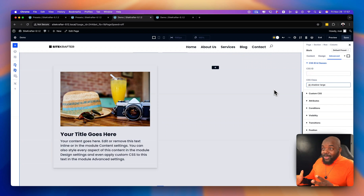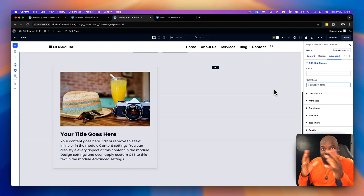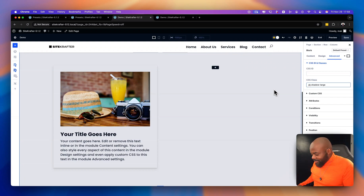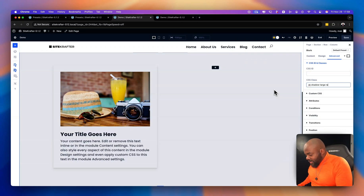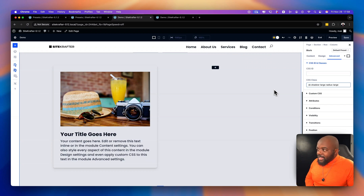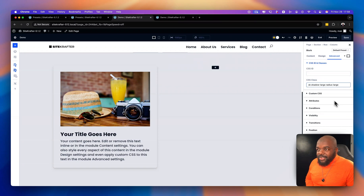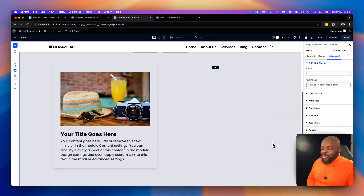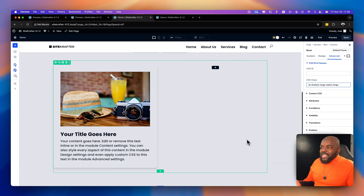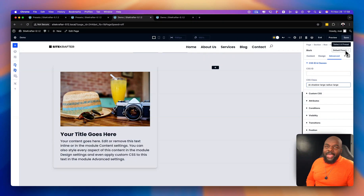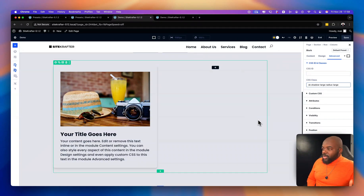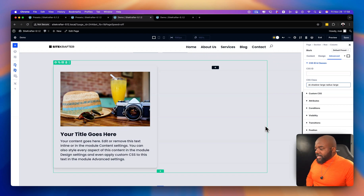Isn't that cool? So in the class field I've typed: SK, shadow-large, and radius-large. If you want to save this as a preset, you can come to the top and save it as a preset for reuse. It's really easy and cool to build these styled cards.